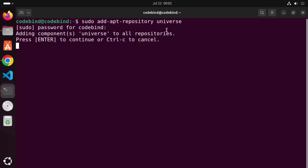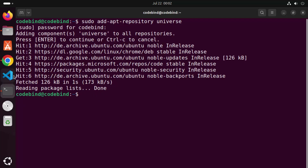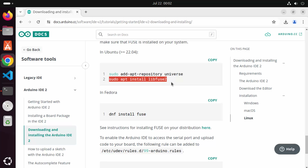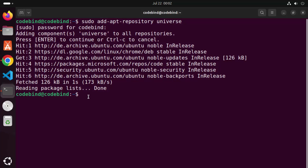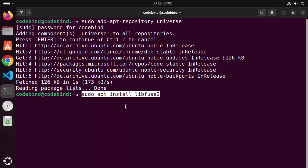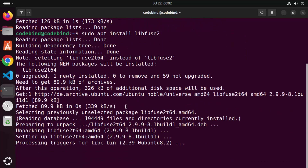Here you just need to press Enter and it's going to finish this command. Once this command is finished, go back to the documentation. We need to install the libfuse2 package also, so right-click and copy that command, then right-click on your terminal, paste the command, and press Enter, which is going to install this library.